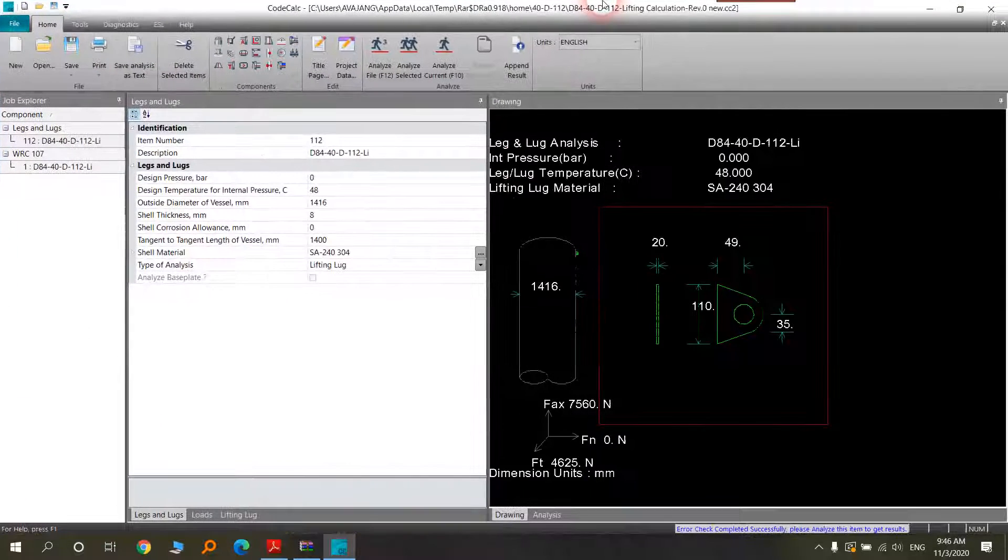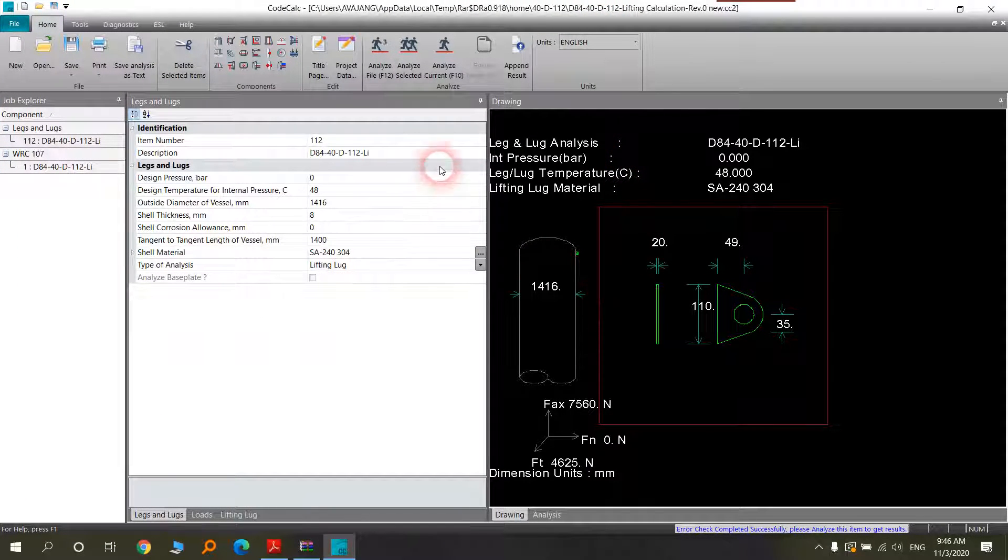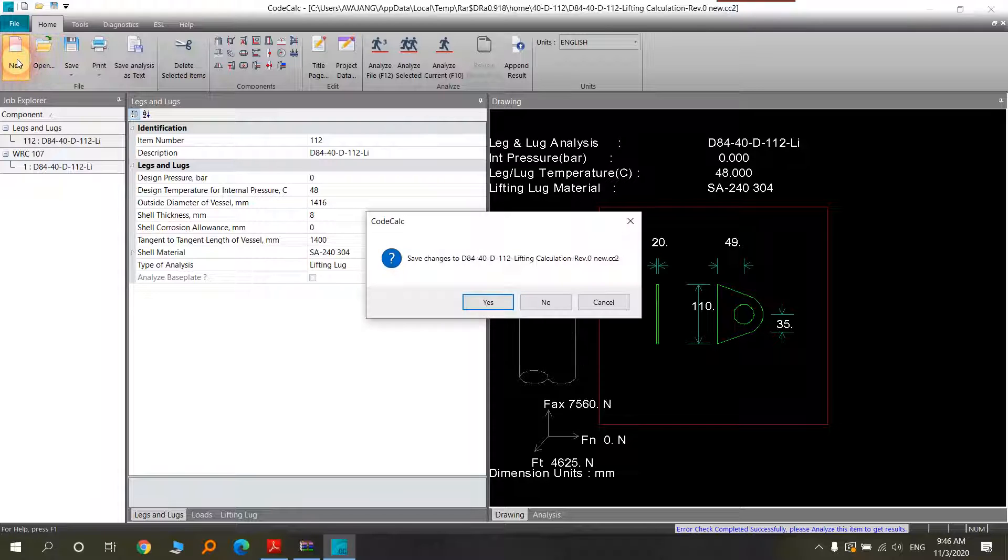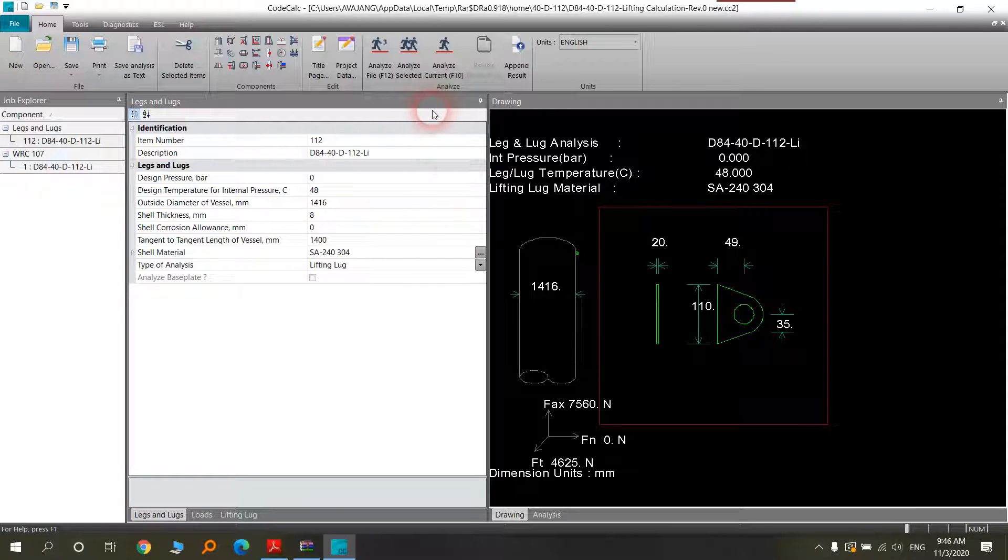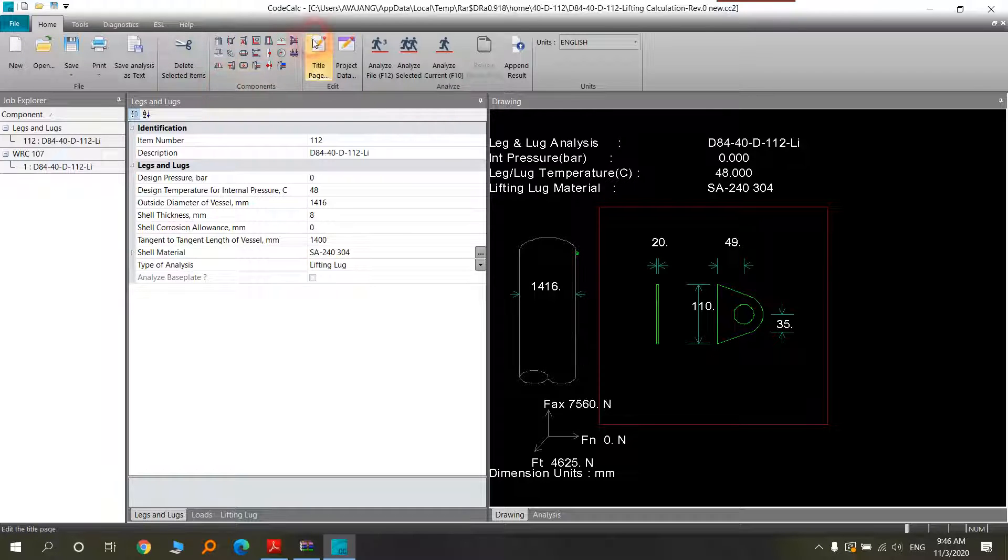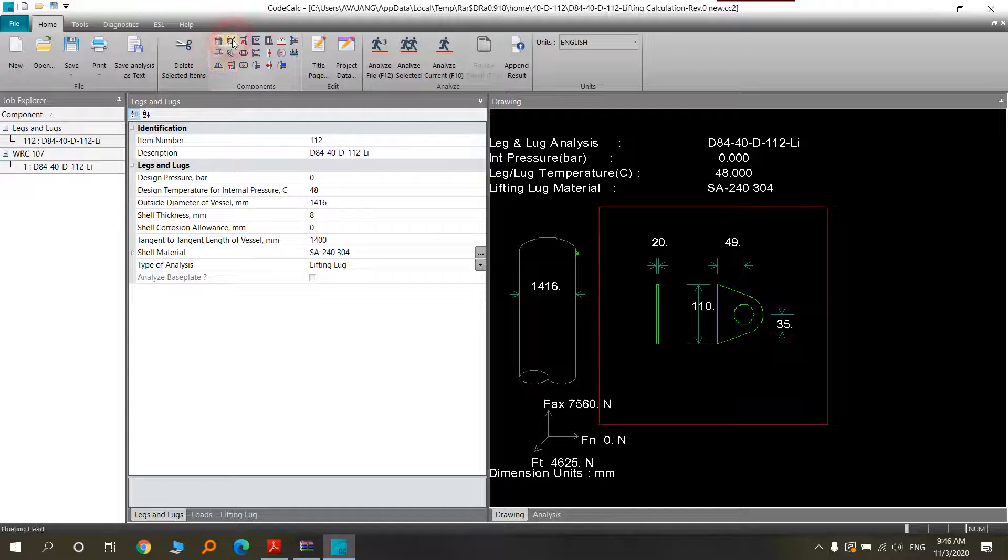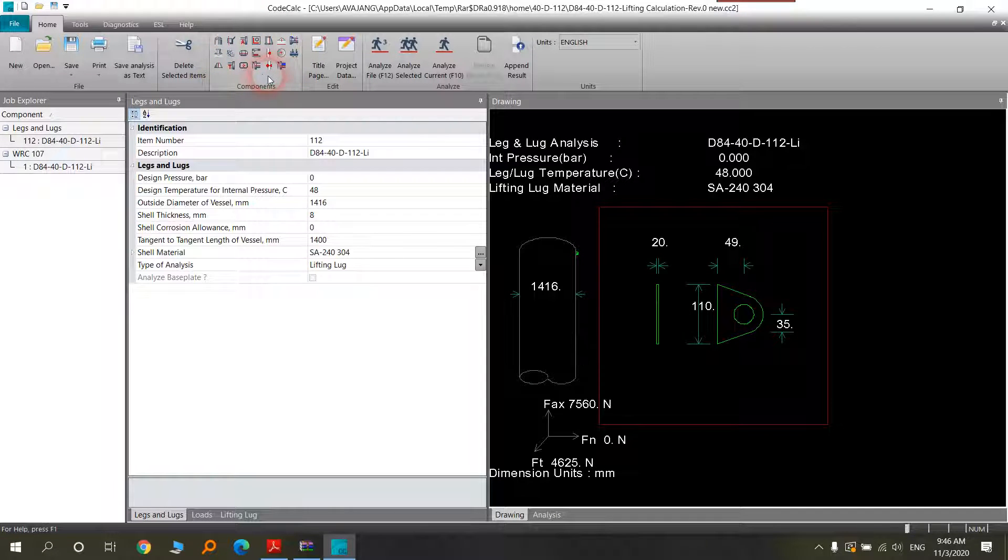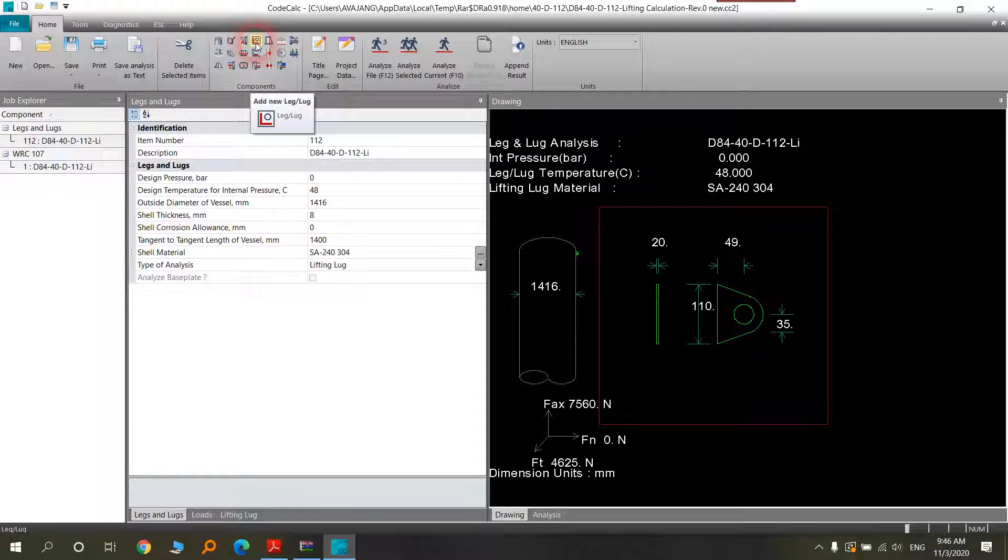Here we have, if you want to design a new lifting lug, after you open the program, you will see here there is lots of things for designing different parts of the vessels. And now we are talking about this part. If you hold your mouse here, you will see that it says add new leg and lug.